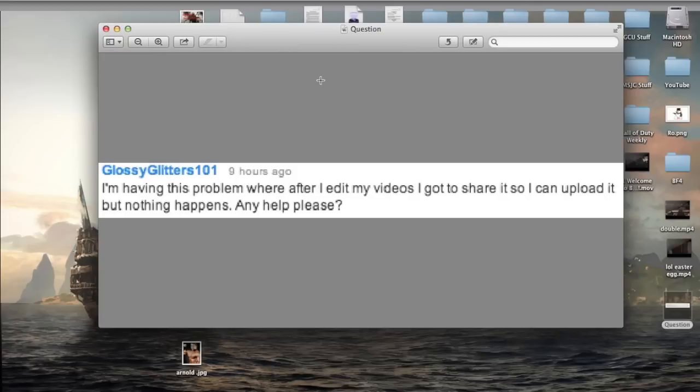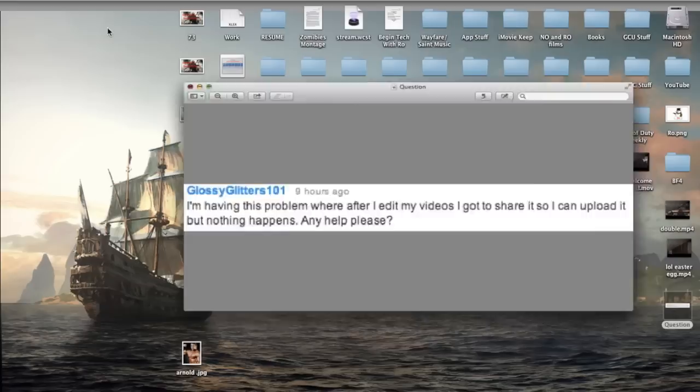I'm having this problem where after I edit my videos I got to share it so I can upload it, but nothing happens. Any help please?